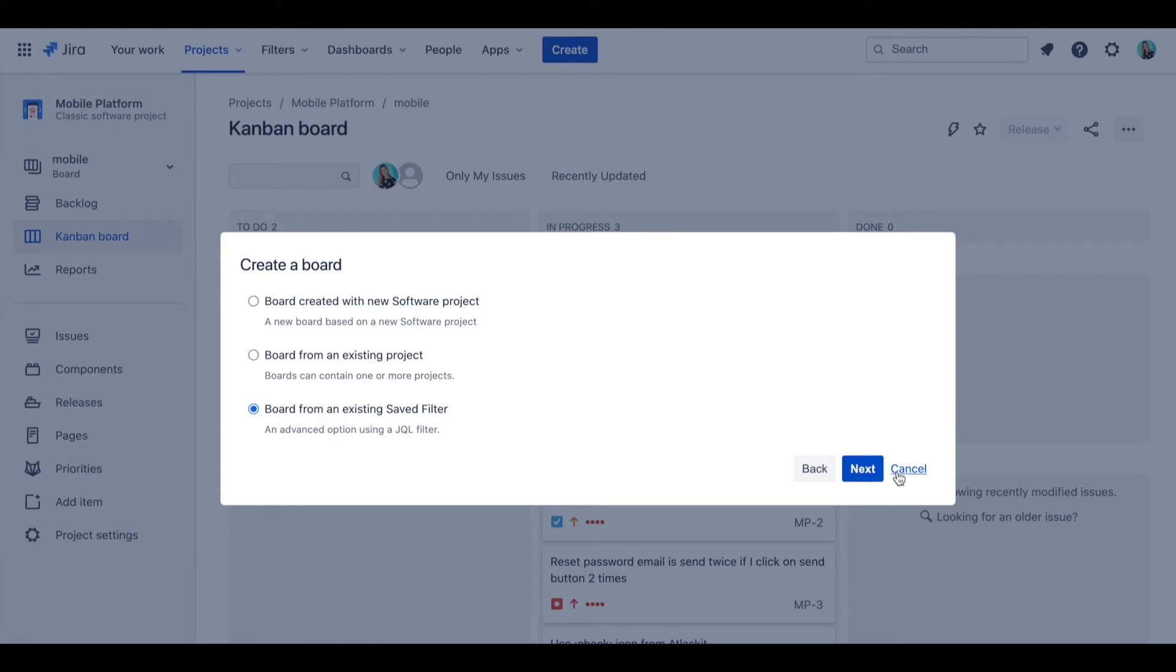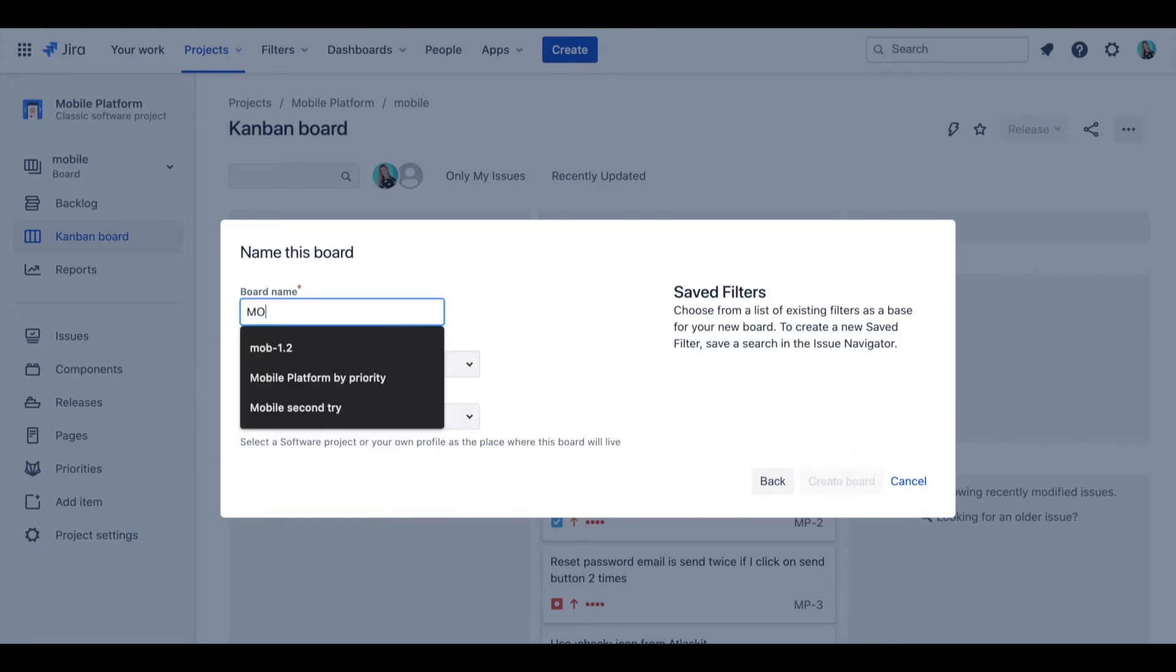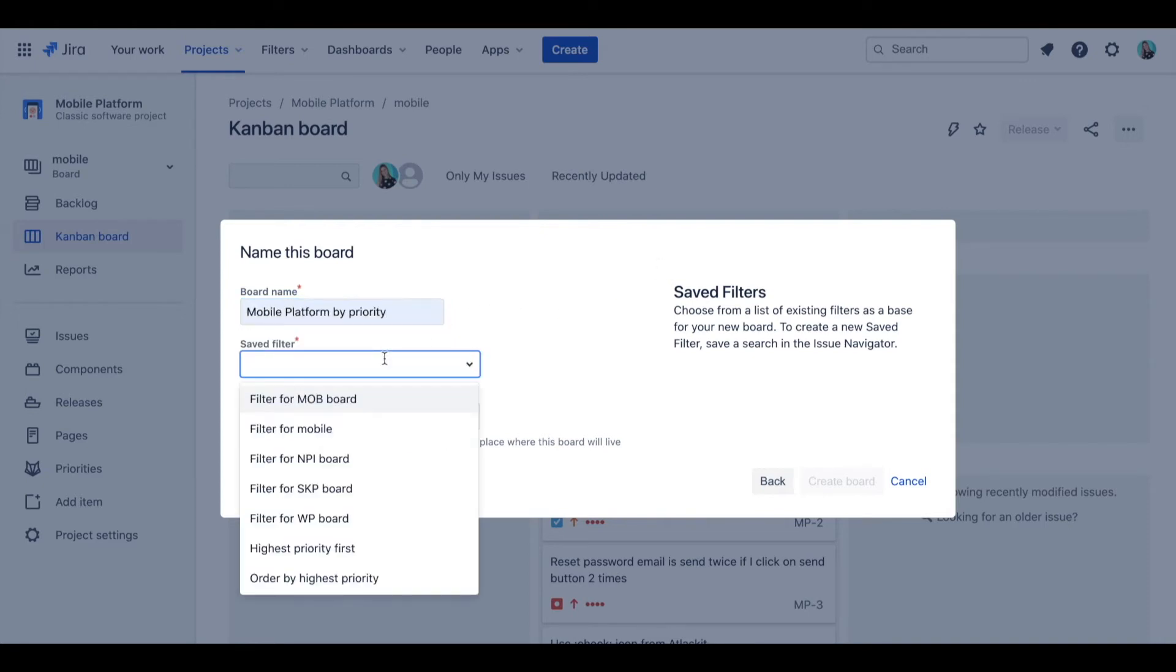Select option to create new board from an existing saved filter. Give your board a name. Select the filter you just saved and create the board.